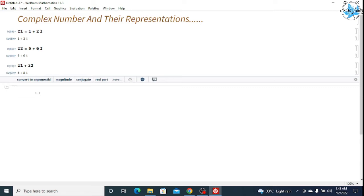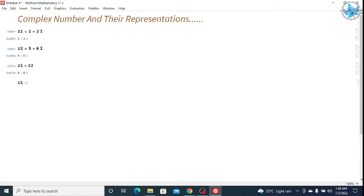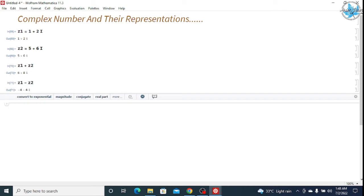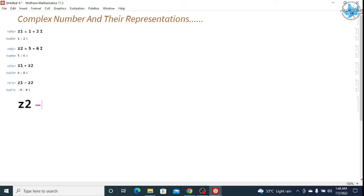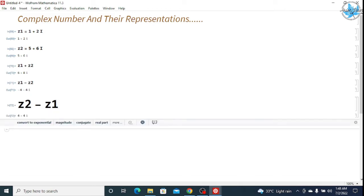Similarly if you want to subtract, simply write z1 minus z2. z1 minus z2 would be minus 4 minus 4 iota, because 1 minus 5 is minus 4 and 2 minus 6 is minus 4. If you do z2 minus z1 it would be different — that is 4 plus 4 iota, so the sign changes. In this way you can subtract complex numbers.